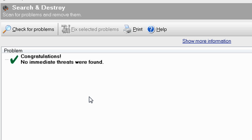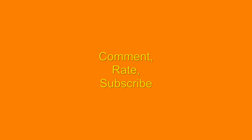Now you will have a virus free computer all thanks to the free program SpyBot Search and Destroy. Please comment, rate and subscribe for more great how-to videos.